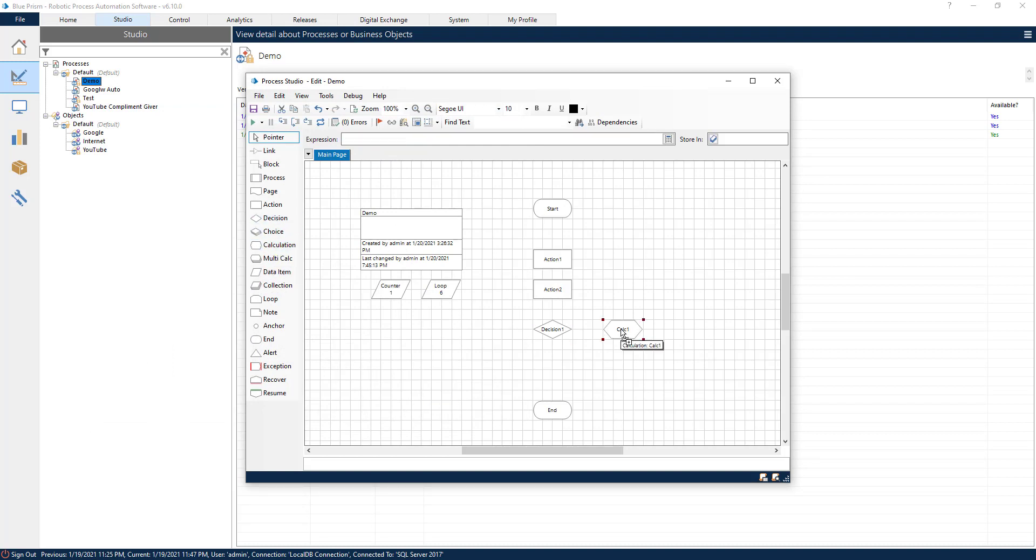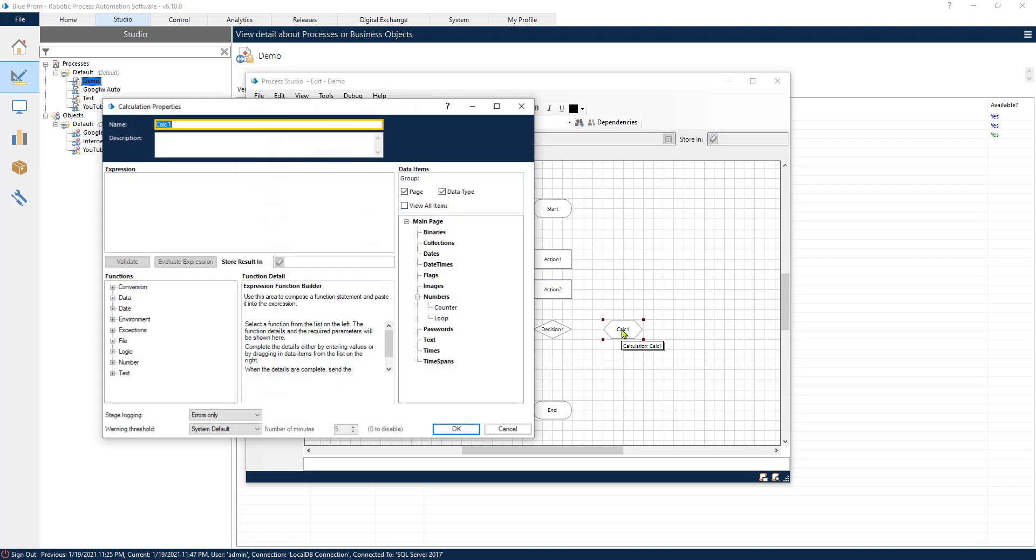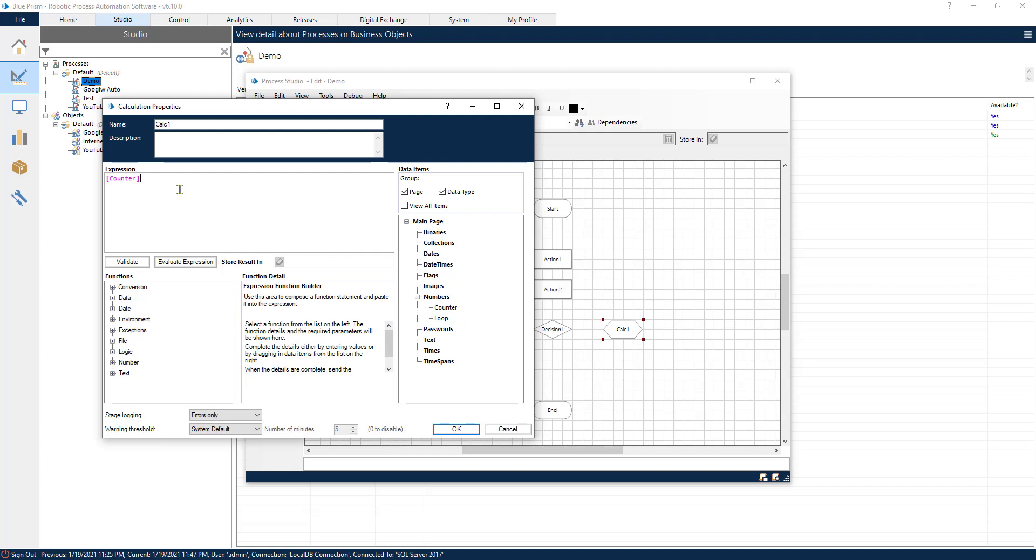Now, until that condition is not satisfied, we are going to continue looping in our process. So let's add the calculation stage. Let's add our counter data item variable and let's increment it by one. So every time that our loop is going to go to the decision stage and is going to go to the no path, it's going to hit this calc stage and it's going to increment the counter with one.